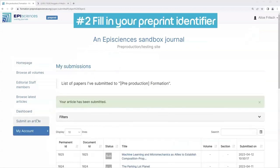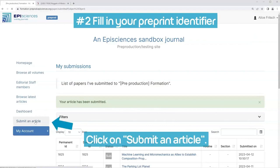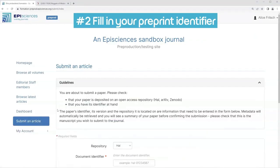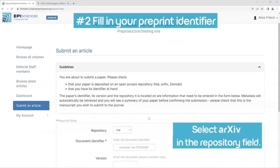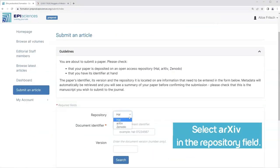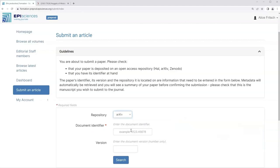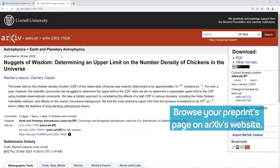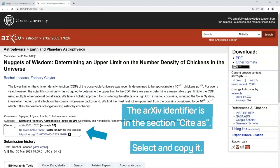Step 2: Fill in your preprint identifier. Click on 'Submit an article.' Select 'Archive' in the Repository field. Browse your preprints page on Archive's website. The archive identifier is in the section 'Cite As' — select and copy it.